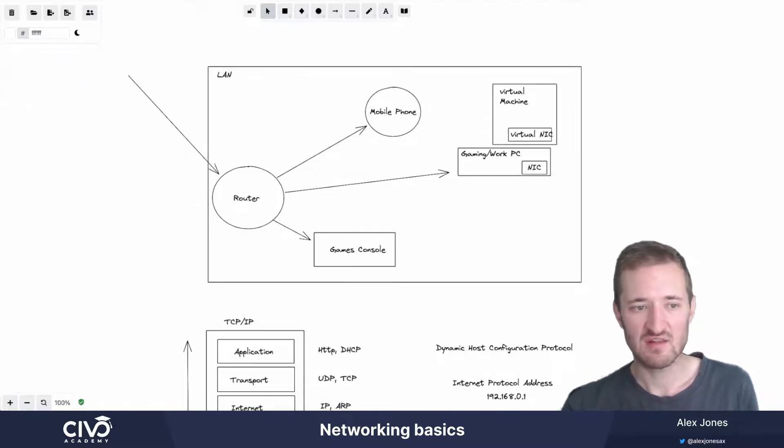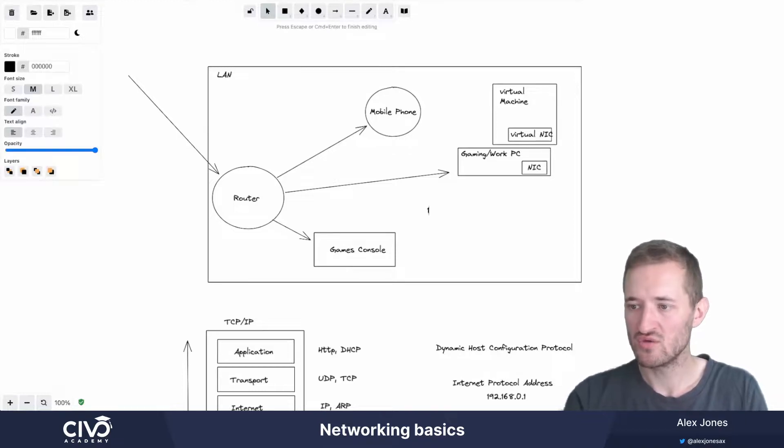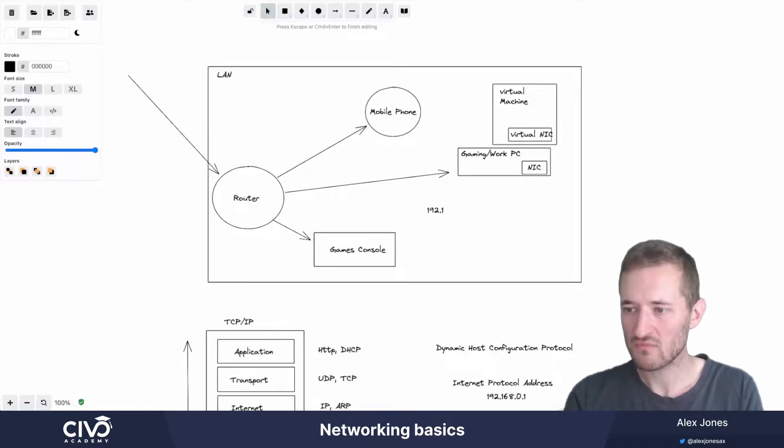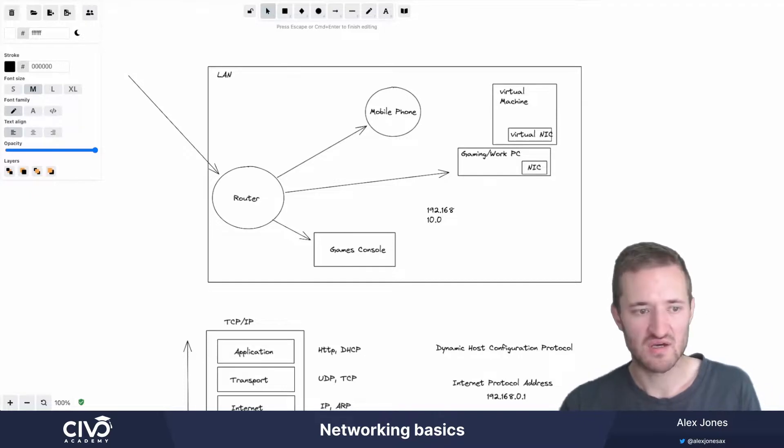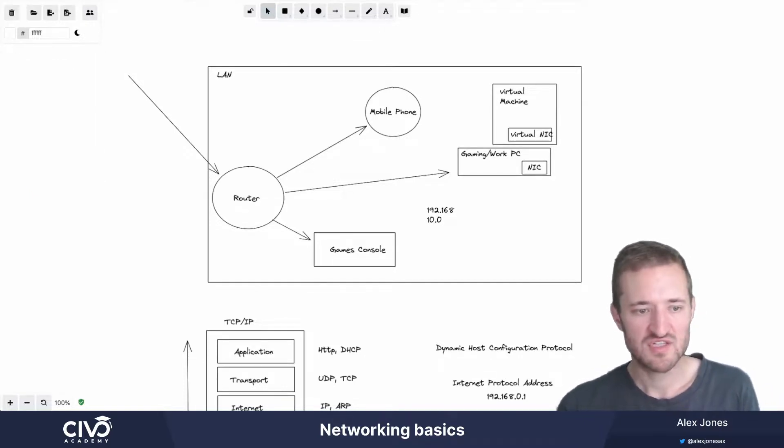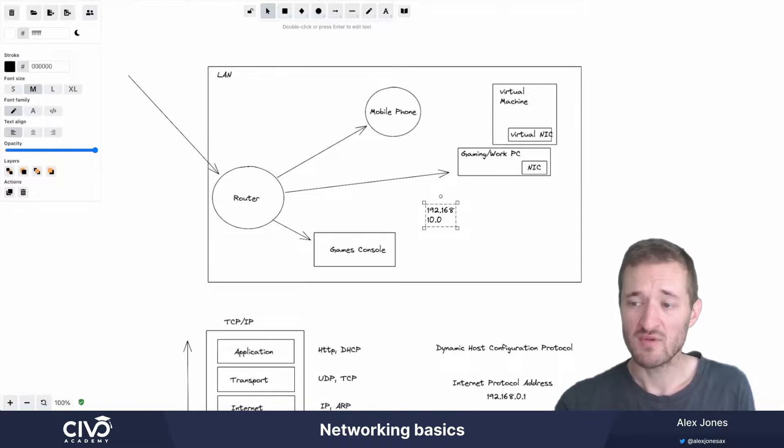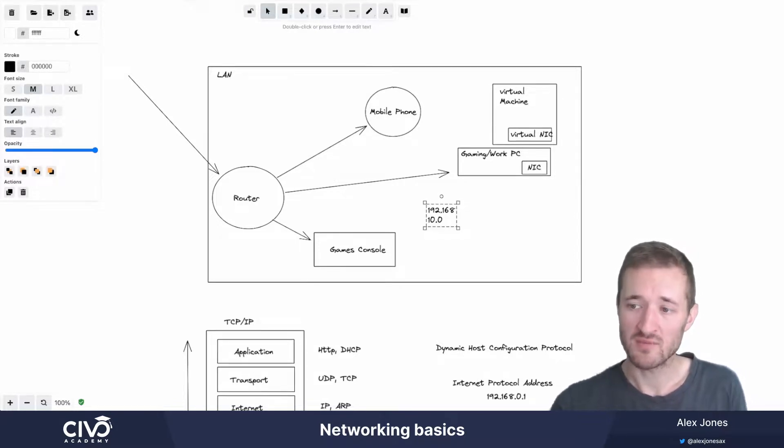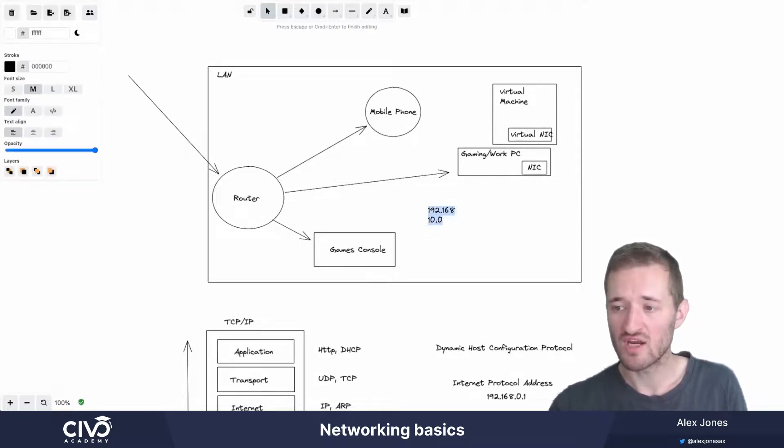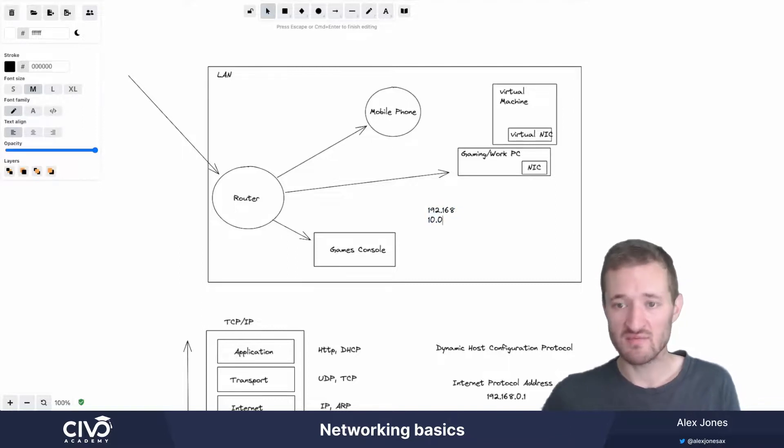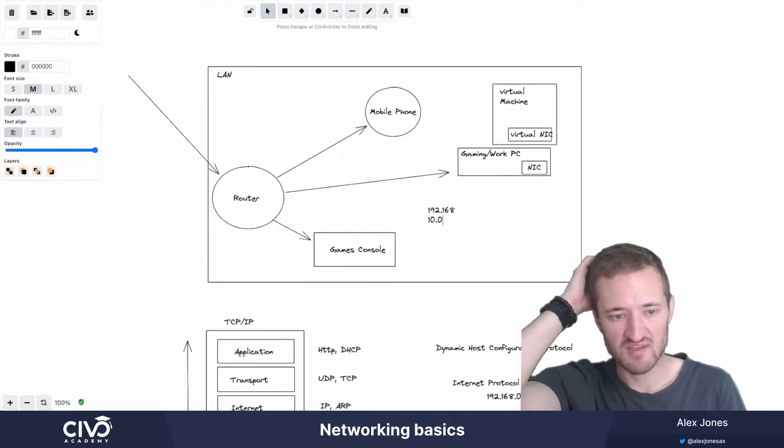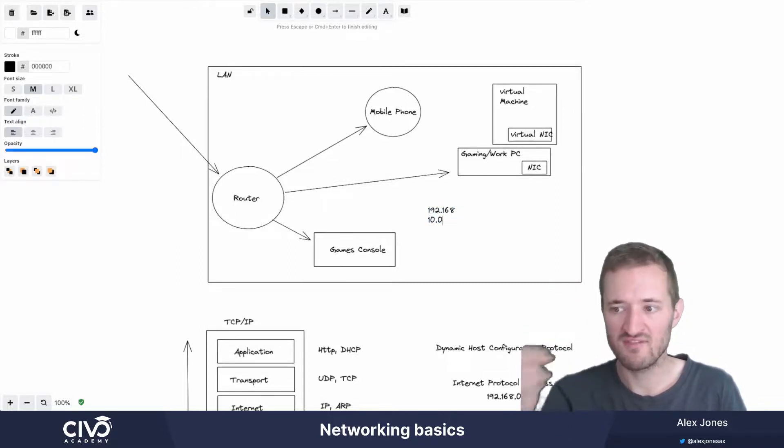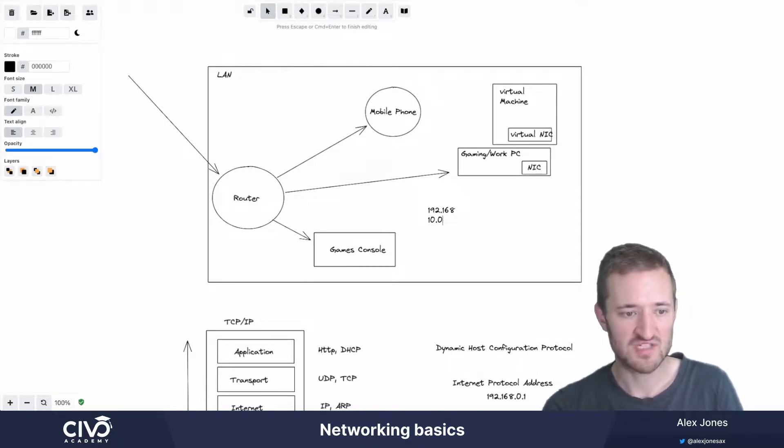And they look similar to internet addresses, but they will typically always start with 192.168 or 10.0. And these are local IP addresses. IP addresses discussed here are IPv4, and there are two formats of IP address. You get IPv4 and IPv6. IPv6 is a new standard with many, many more addresses because in the IPv4 range, there is a finite amount of IP addressing.